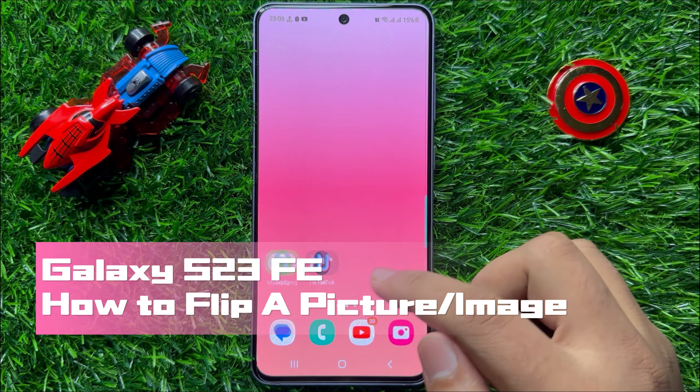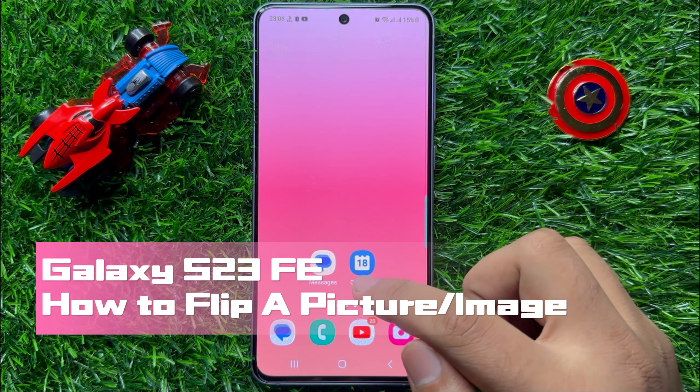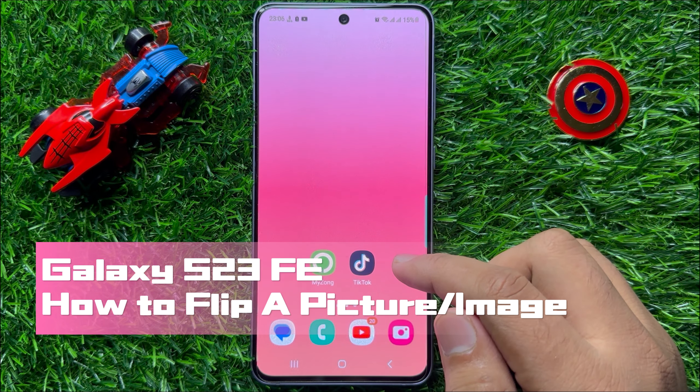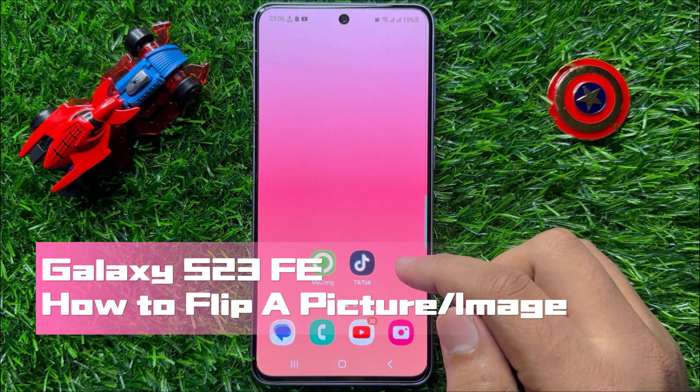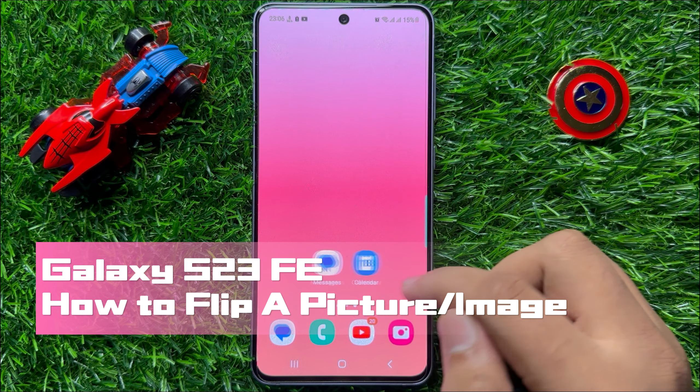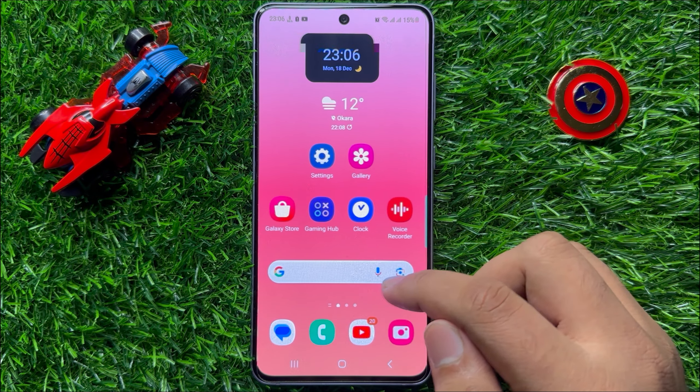Hello everyone. In this video I will show you how to flip a picture or image in Samsung Galaxy S23 FE.